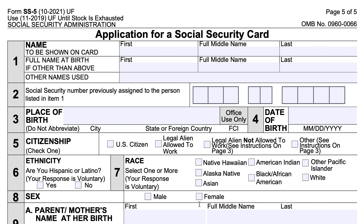If you'd like more information, we've written a complete article on this topic. You can go to our website, teachmepersonalfinance.com, type in Form SS-5 into the search bar and the article should come up. If you have any questions, please reach out on social media, on YouTube, or send us an email and we'd be happy to assist. If you like this content, please subscribe to our YouTube channel or get onto our email list.